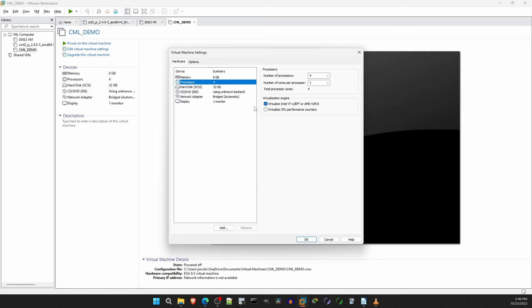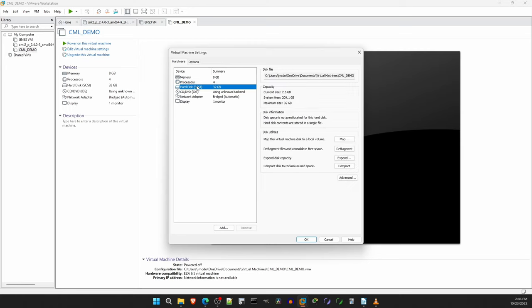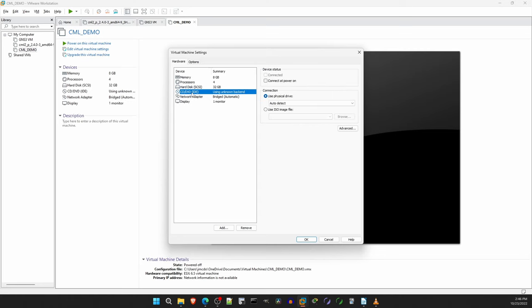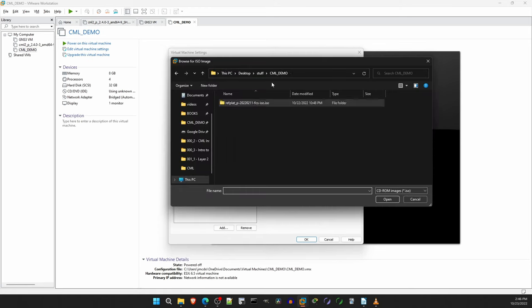Next is Hard Disk. The default is 32GB. For my personal CML lab I use 64GB, but the default of 32GB works too. There is some explanation of this in the CML docs. I recommend reading it. Next is the CD-DVD disk. This step is very important. First, click on Connect at Power On. Then, down here click on Use ISO Image File, and find the ISO file you downloaded from Cisco.